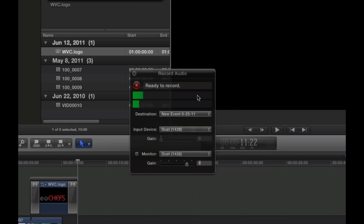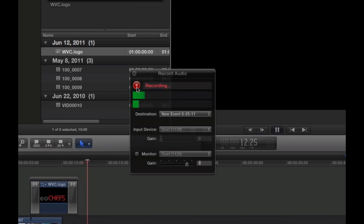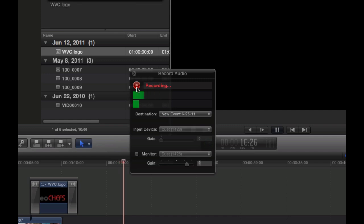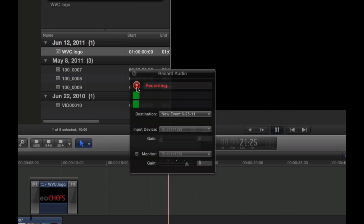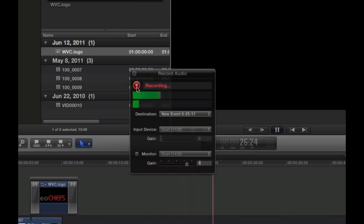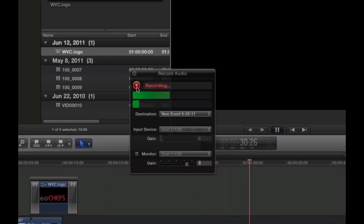Now we're ready to record. I always like to count down before I start a narration, so hit record and then you can count down like I do: three, two, one. [Recording:] When life's moments are too precious to miss... WebVideoChefs.com.